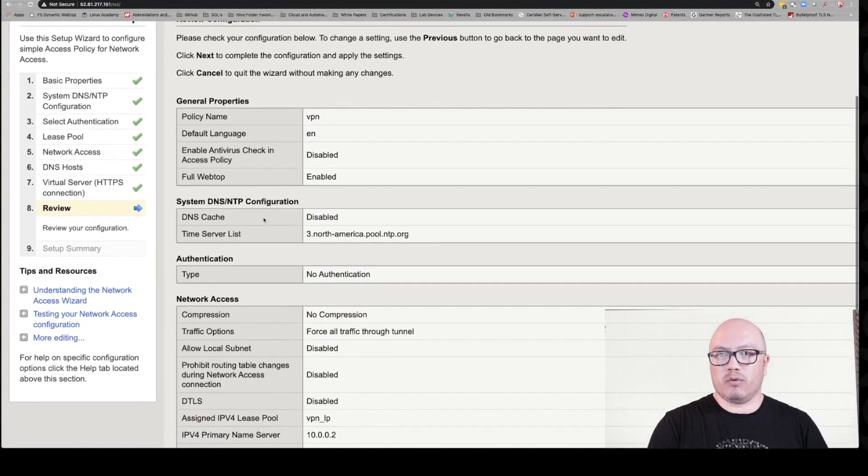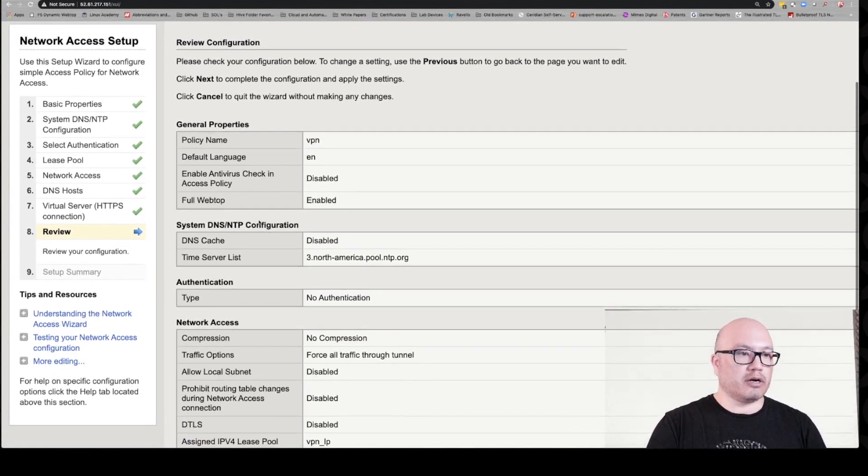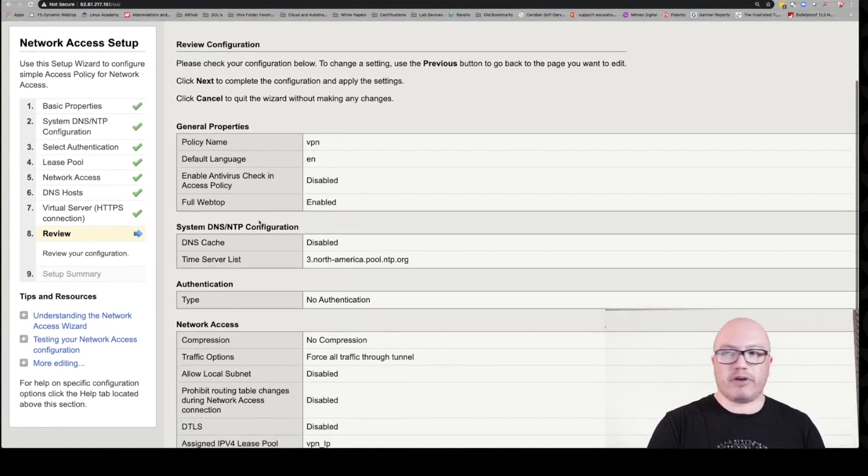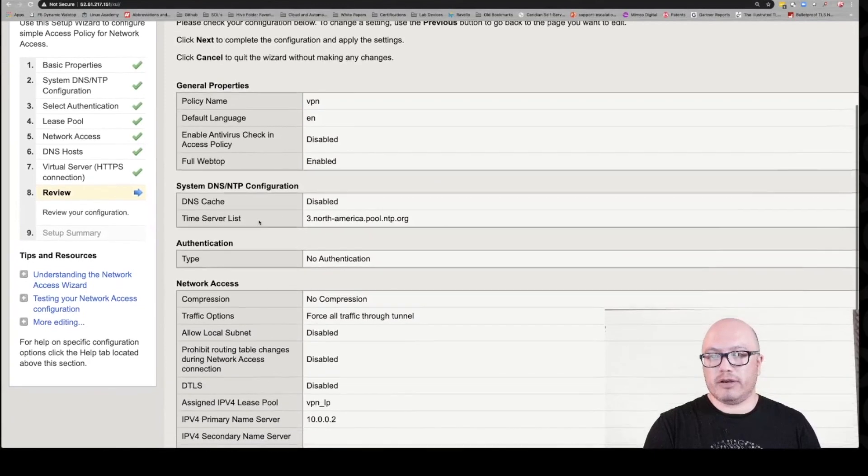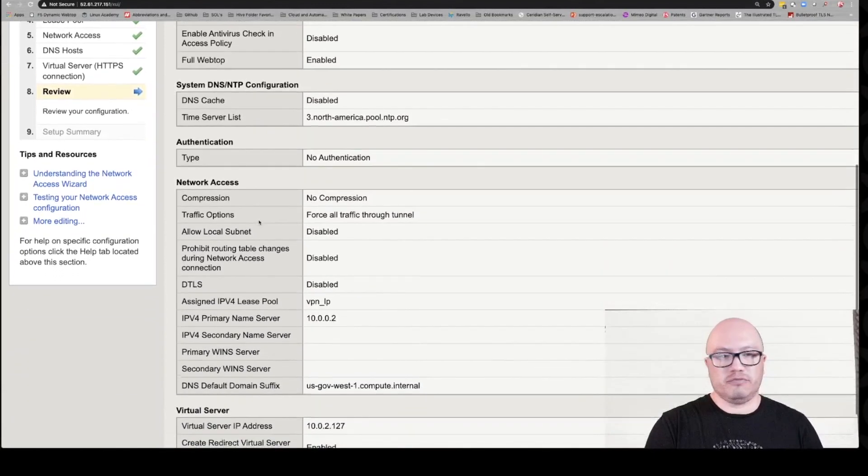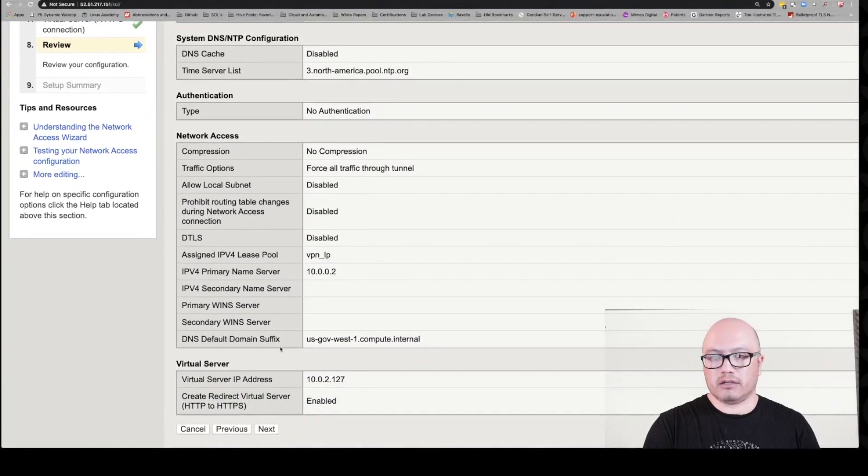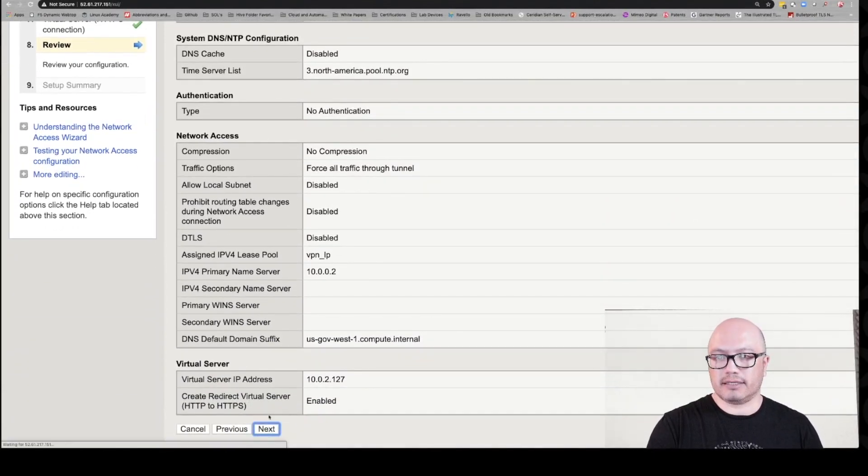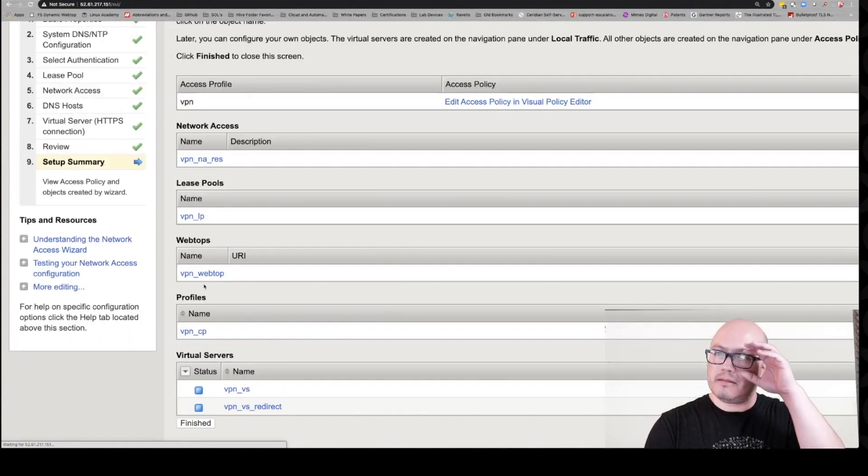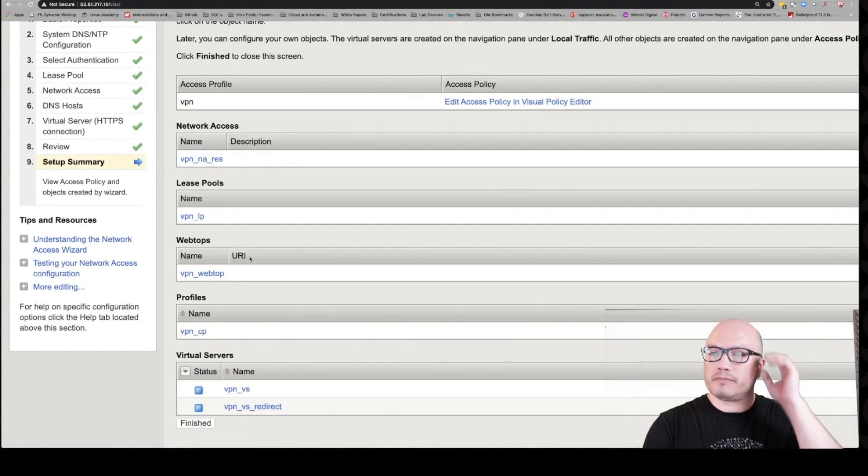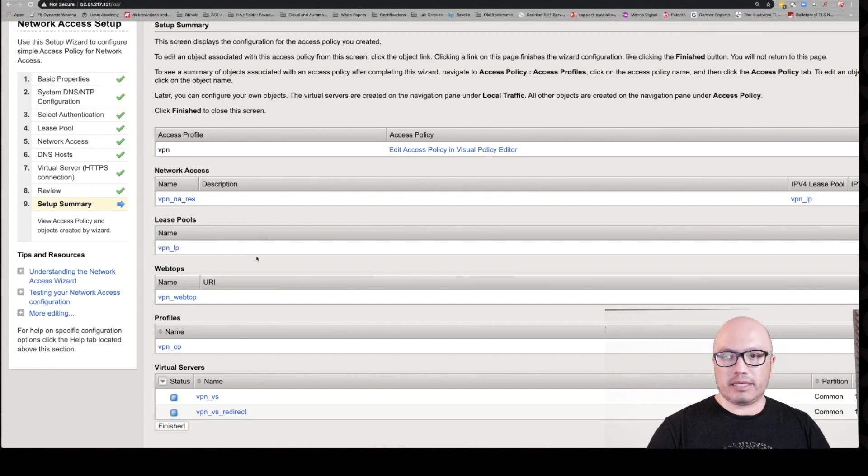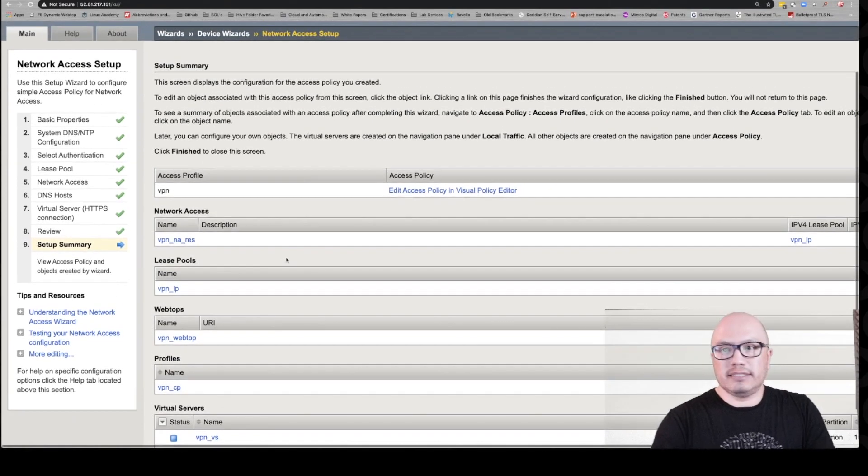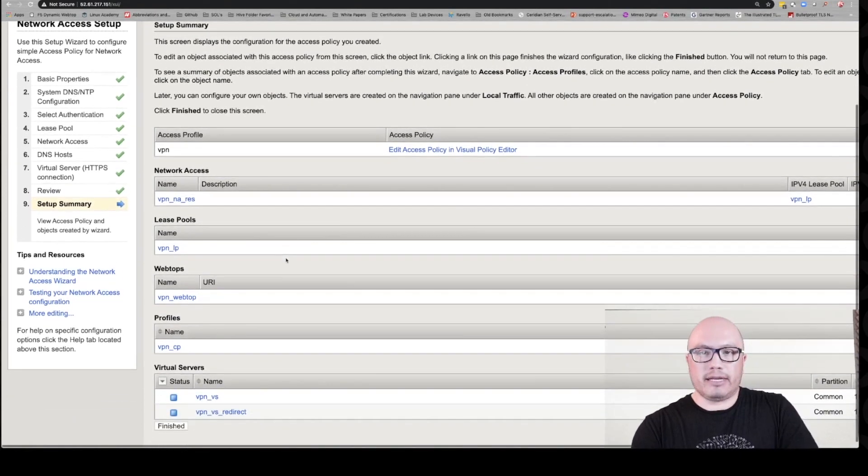Let's click next. We now come to our review configuration screen. It's going to give you an overview of what you've done. This all looks good, so we're going to click next. I'm just going to zoom out just a bit here so we can get a wider screen.